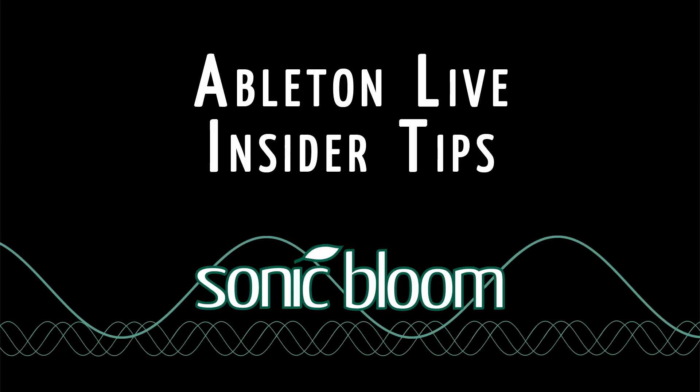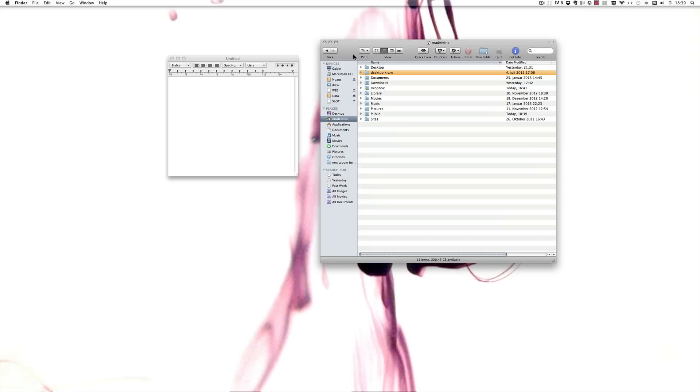Hello and welcome to Ableton Live Insider Tips. In the next few tutorials I want to show you the options.txt file and how you can add commands to it to add more functionality to Live.